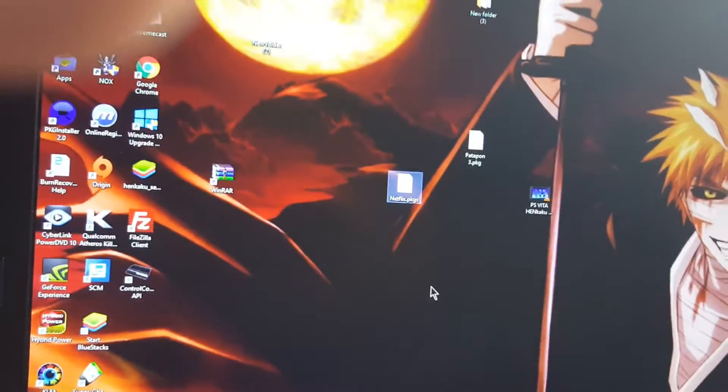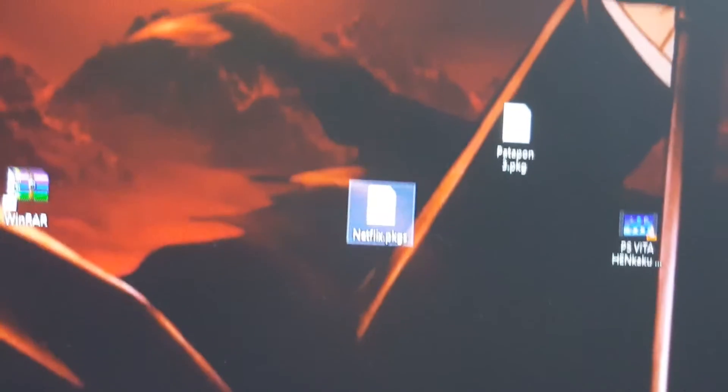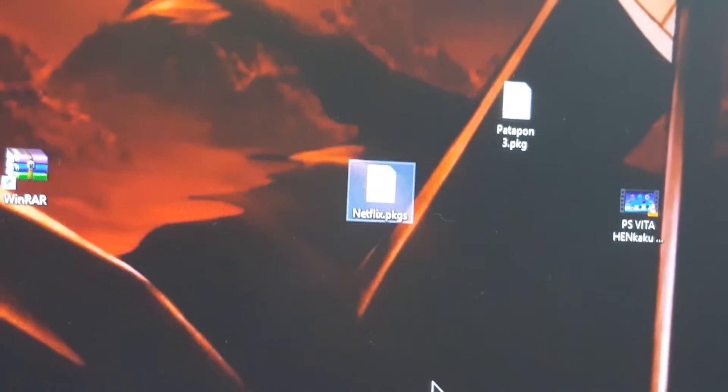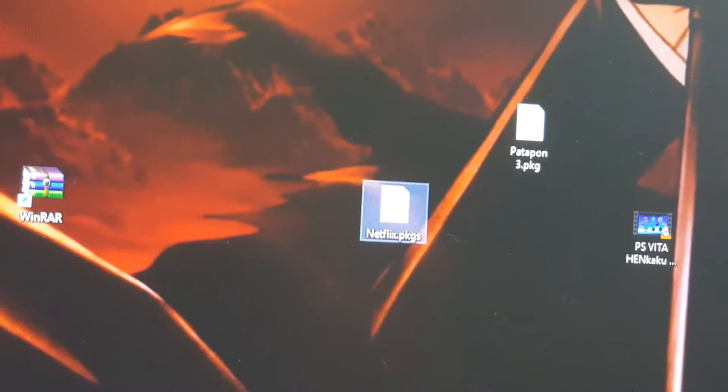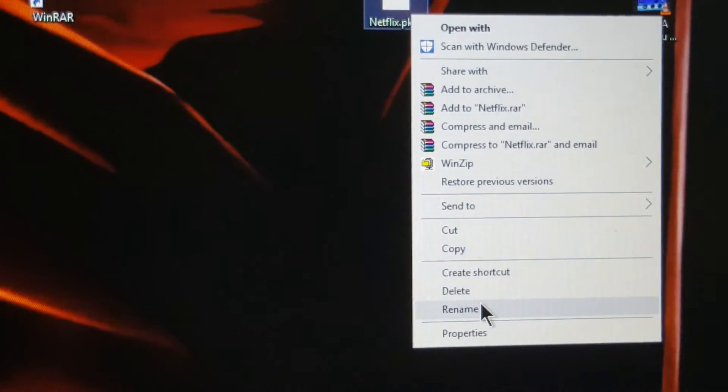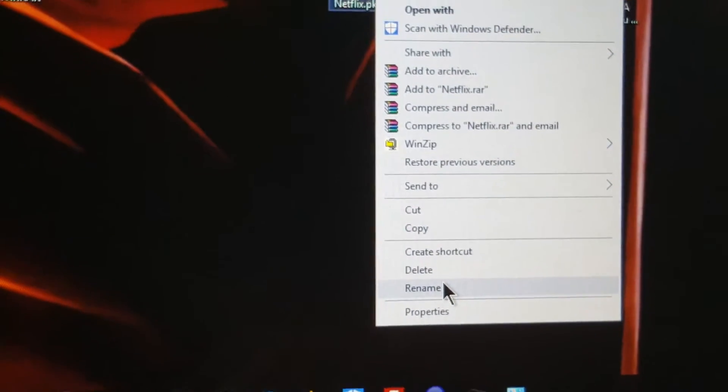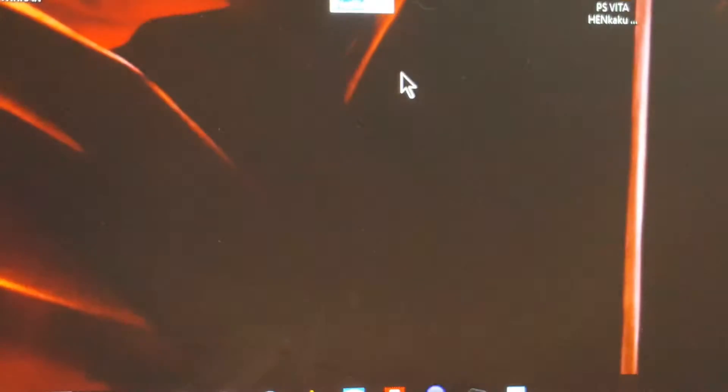Let me show you something. You see those two files right there? The Patapon 3 PKG is a real PKG. The Netflix one, on the other hand, is not. Let me show you what you can do. Just go and rename it. Click rename and rename the extension to ZIP.